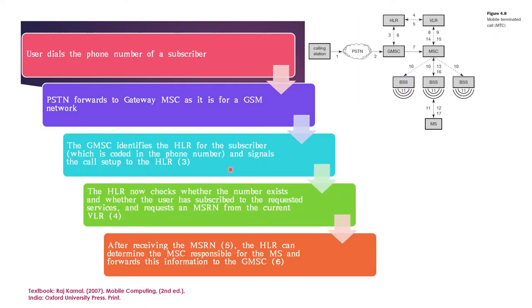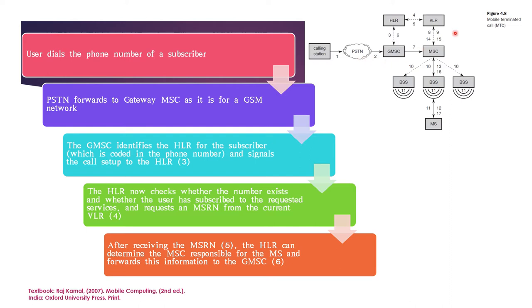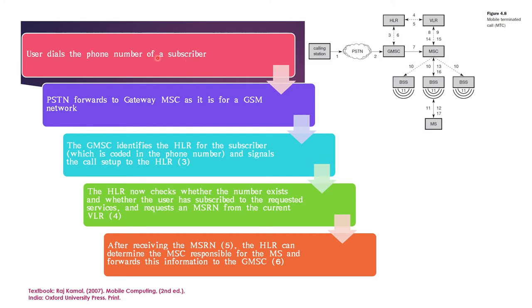Let's see the steps involved in mobile terminated calls. On the right hand side, you are seeing a flow chart which shows the series of steps in mobile terminated calls. The call exactly starts from the calling station. These are the exact steps involved. Let's start. User dials the phone number of a subscriber. So you can dial either from a mobile device or a static device. Dialing is the first step.